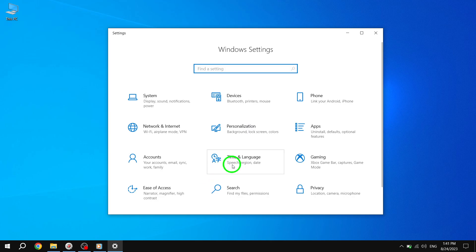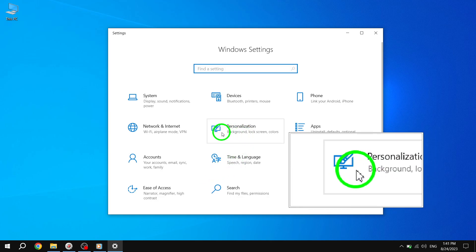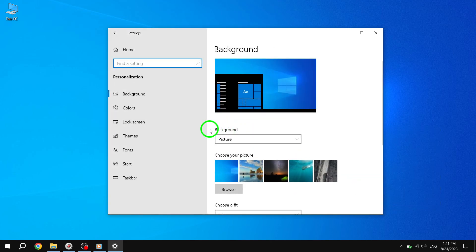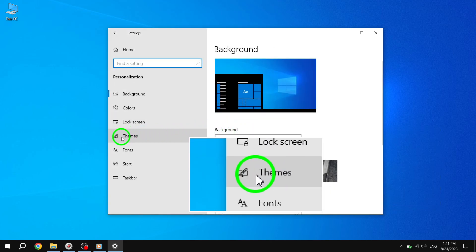Step 2. In the Settings app, select Personalization from the Options. Then, click on the Themes tab.